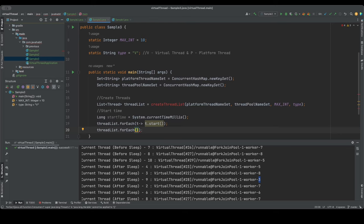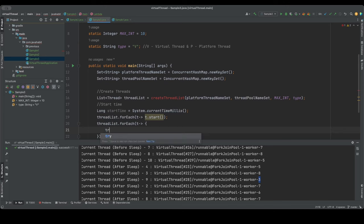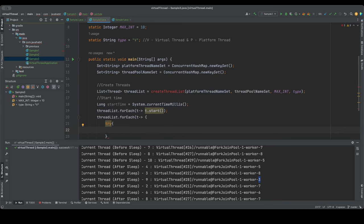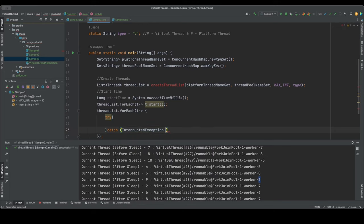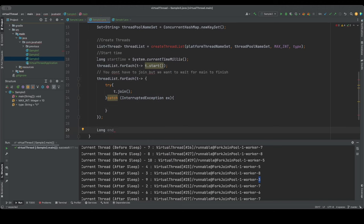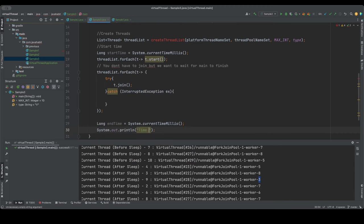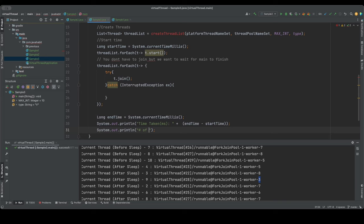After the thread list is created, I iterate and call start() on each thread, then join them so the main thread waits. Joining means the main thread won't finish until all platform or virtual threads complete their tasks. I'll also comment out joins later to show time differences. I'll calculate end time and print total time taken in milliseconds as end_time minus start_time.